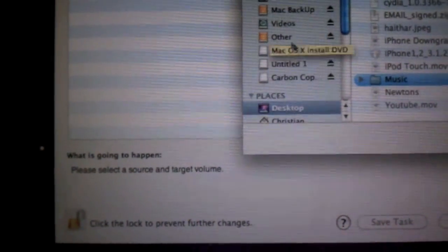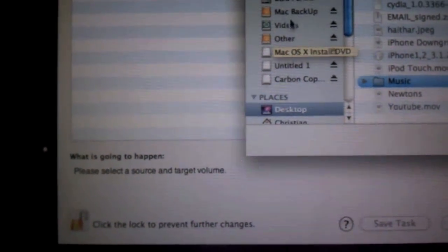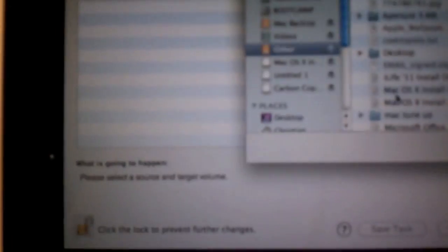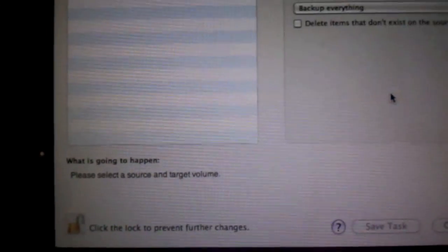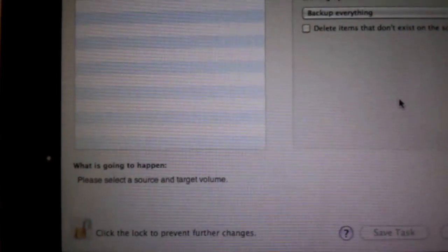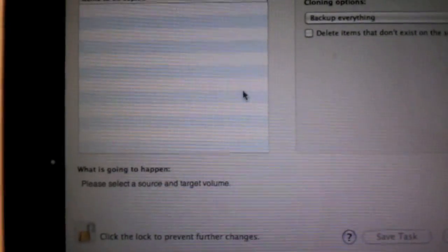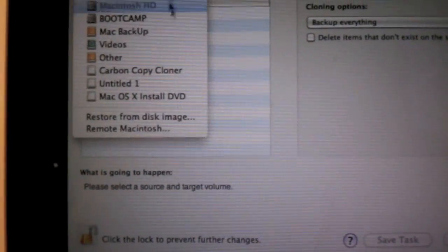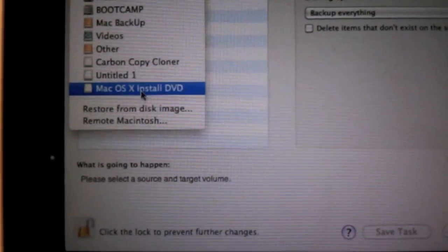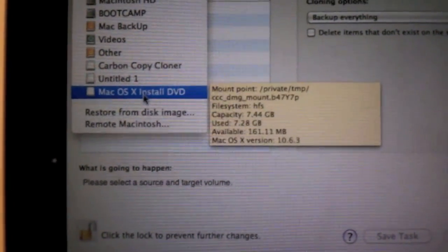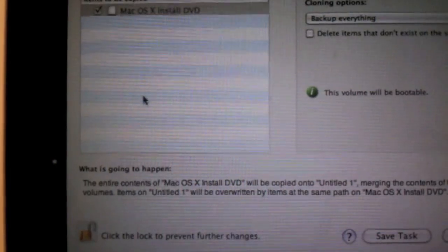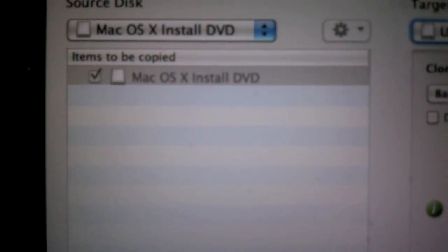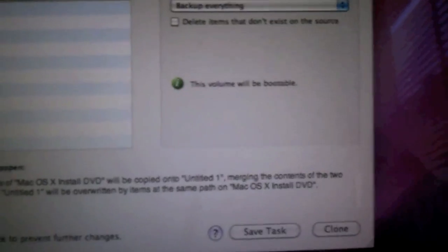Image. Why won't it select it? Right here. Alright. There we go. So you want to have it say Mac OSX InstallDVD. Hit OK. And hit Clone.